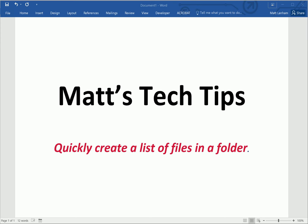Hi everyone, welcome to Matt's Tech Tips, the email series about utilizing technology to be more efficient and productive in your ERA business.